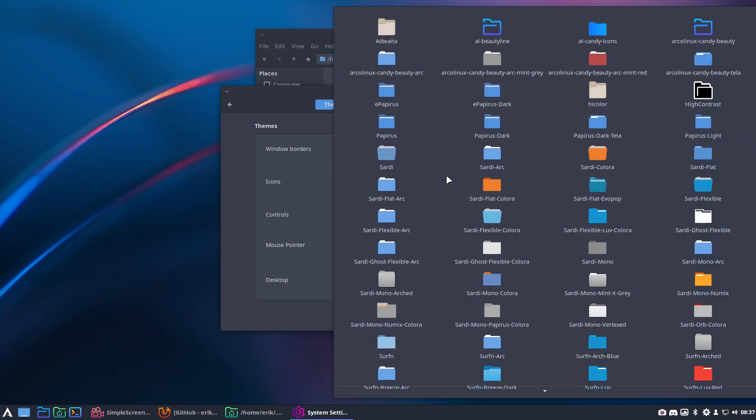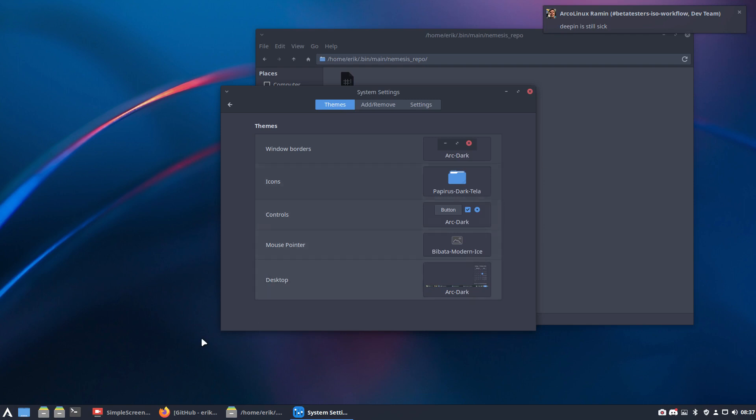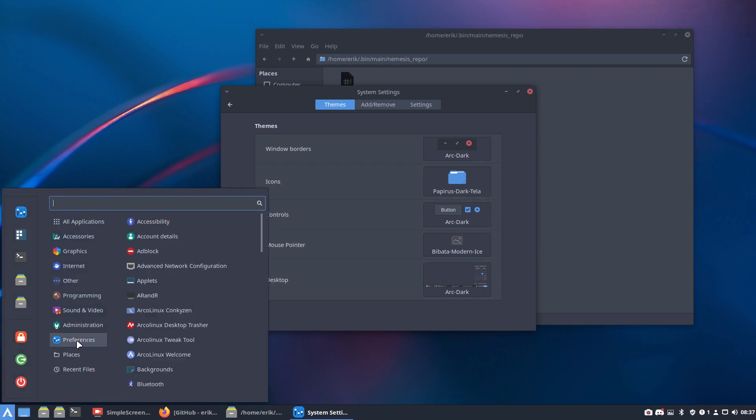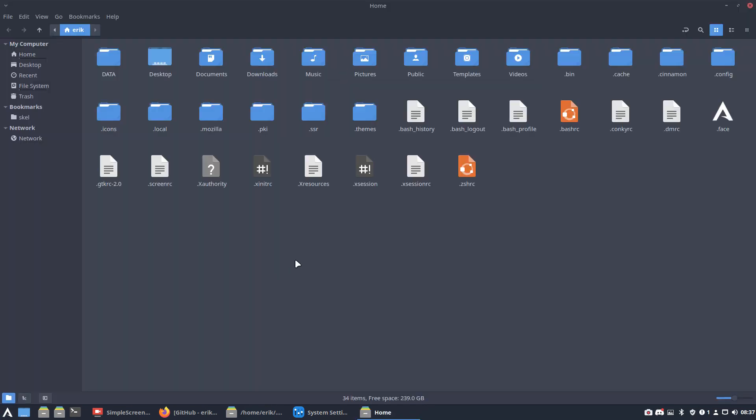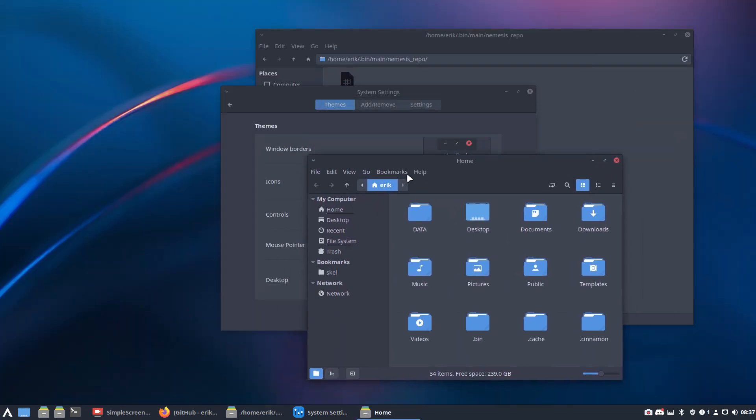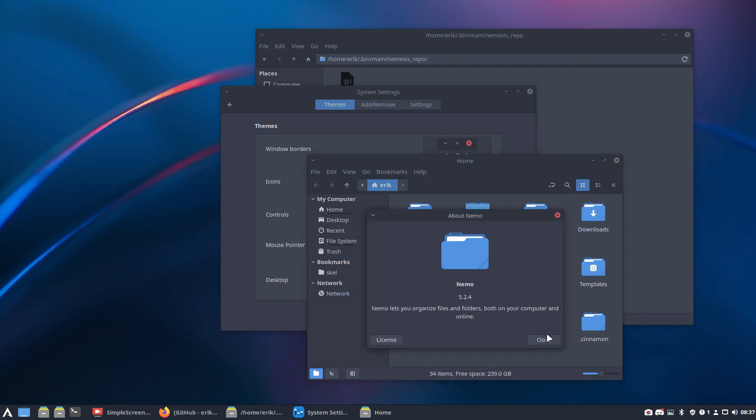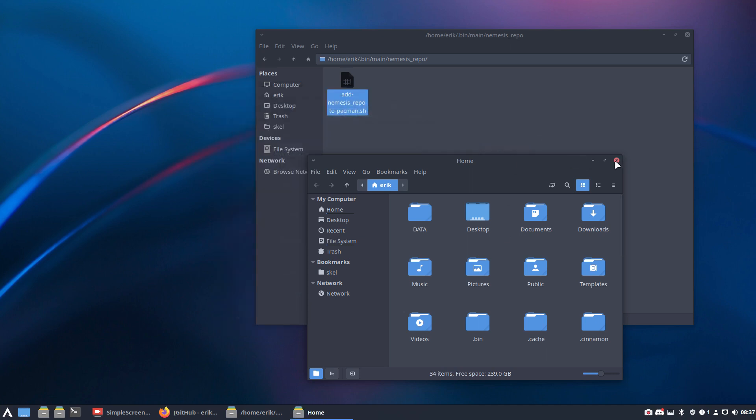I wanted to have Papyrus Dark Tella as well. So Papyrus Dark Tella is looking like this. And the main thing is the file manager. Thunar is looking like, no, that's Nemo, I guess. Right. Nemo or Thunar, they use these folders. Et voilà. Have fun. Cheers.